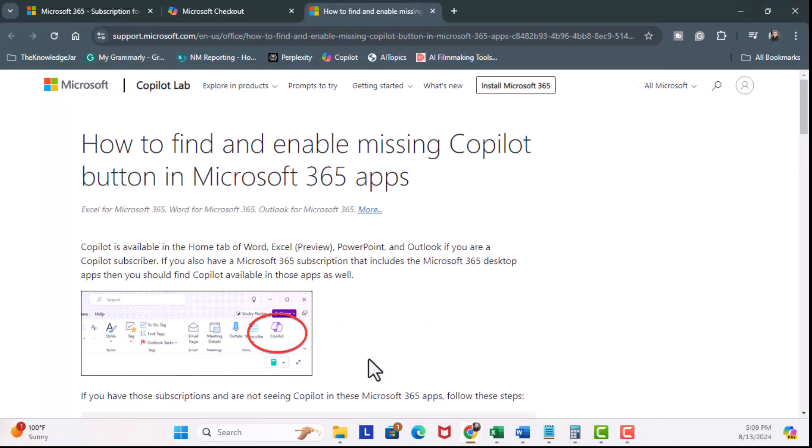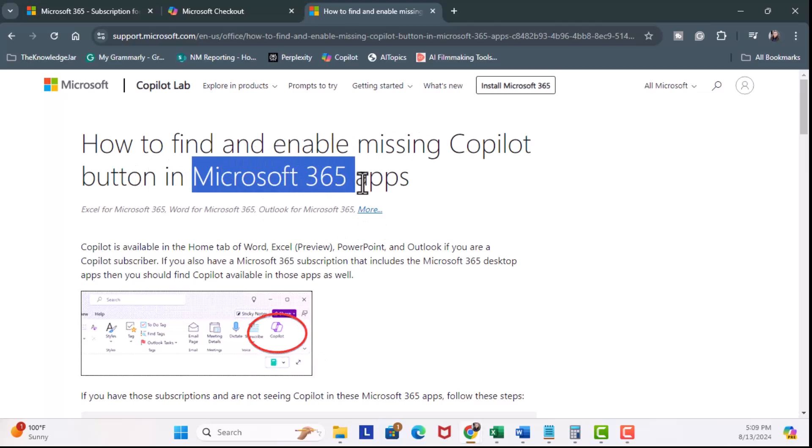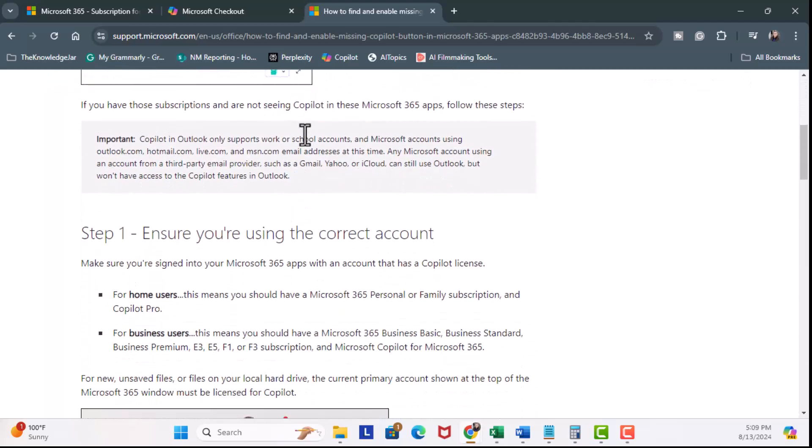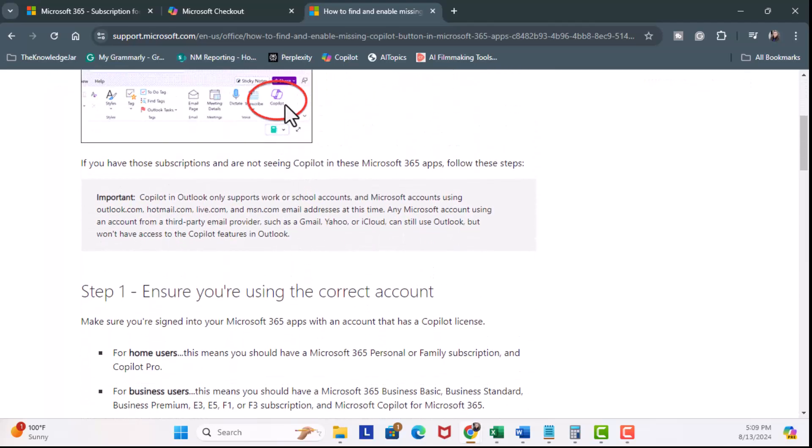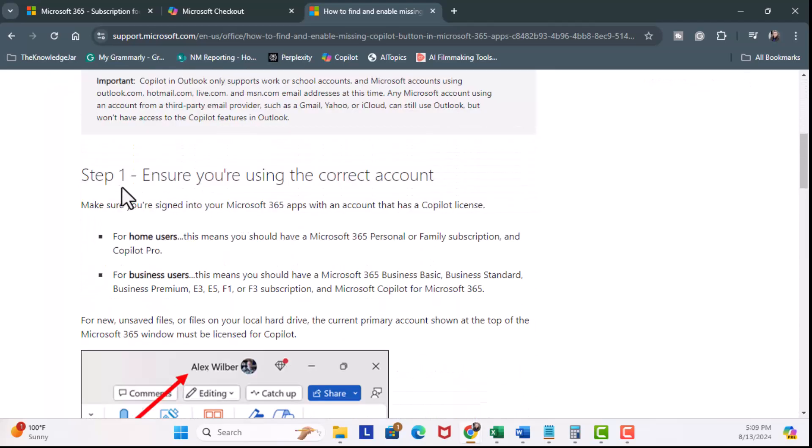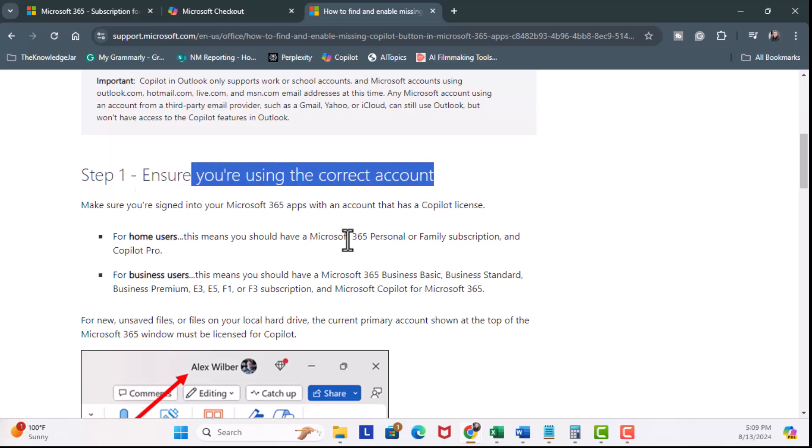It brings me to a document on how to find and enable the missing Copilot button in Microsoft 365 apps. So it should have this button right here, Copilot. I need to make sure that I'm using the correct account.